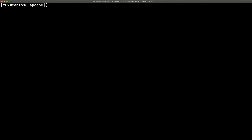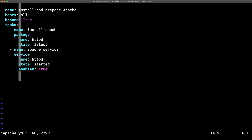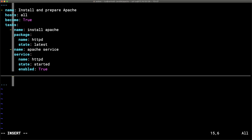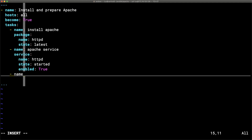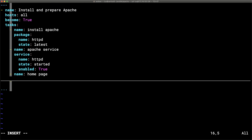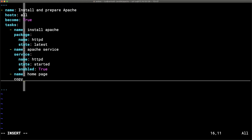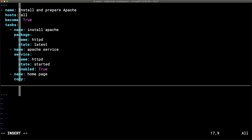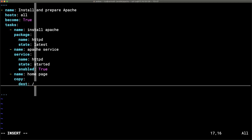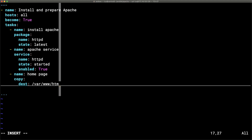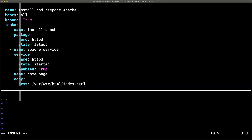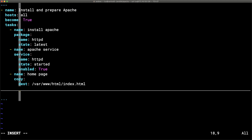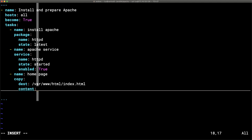Our service is up and running but we don't have a web page yet. We add a third task to deliver a home page using the `copy` module. We specify the destination as `/var/www/html/index.html`. Rather than copying from a source file, we can use `content` to write a simple inline string.